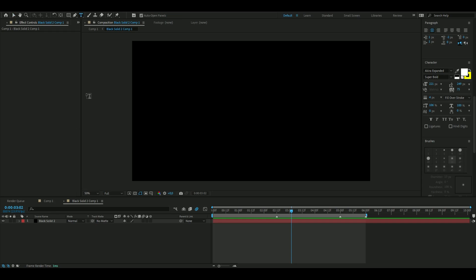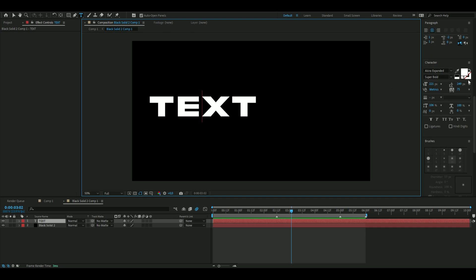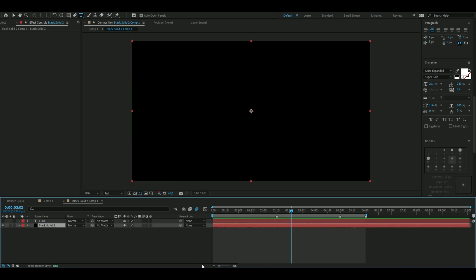The first thing we're going to do is make a text layer. I'm going to use the type tool and press here — these are the text settings I'll be using. When you're done with the text and you've named it, you can hide the text layer and then move on to make a solid layer.